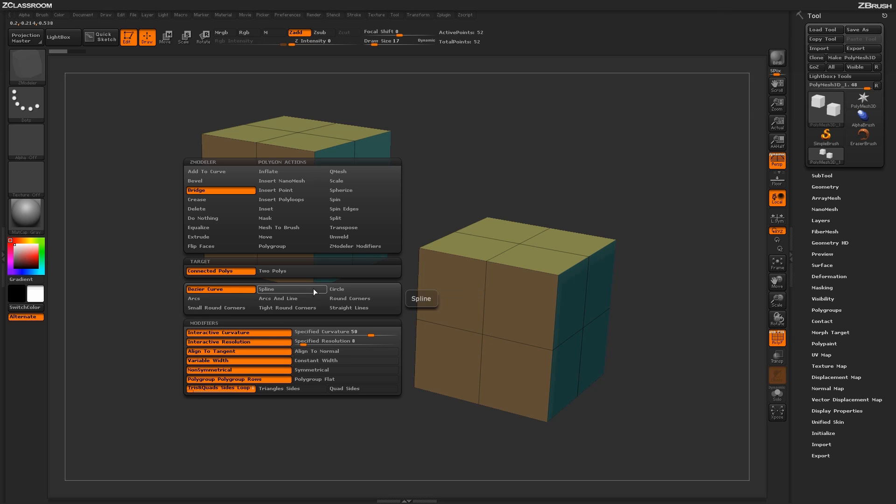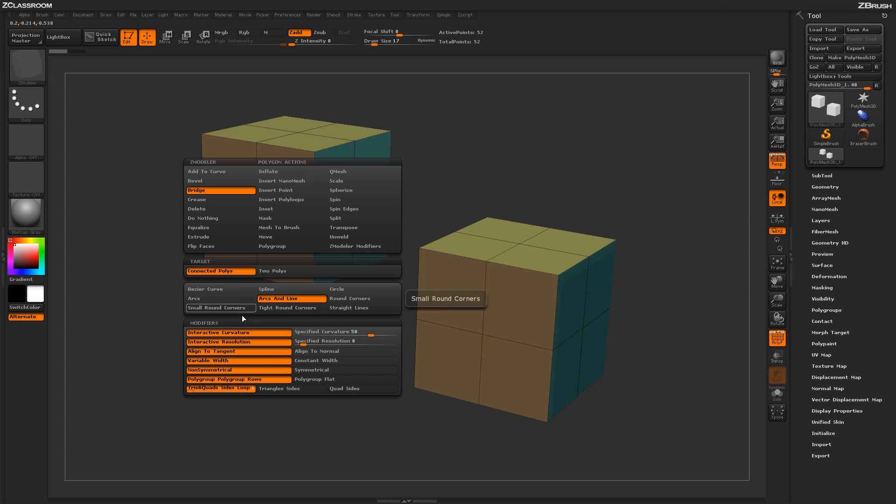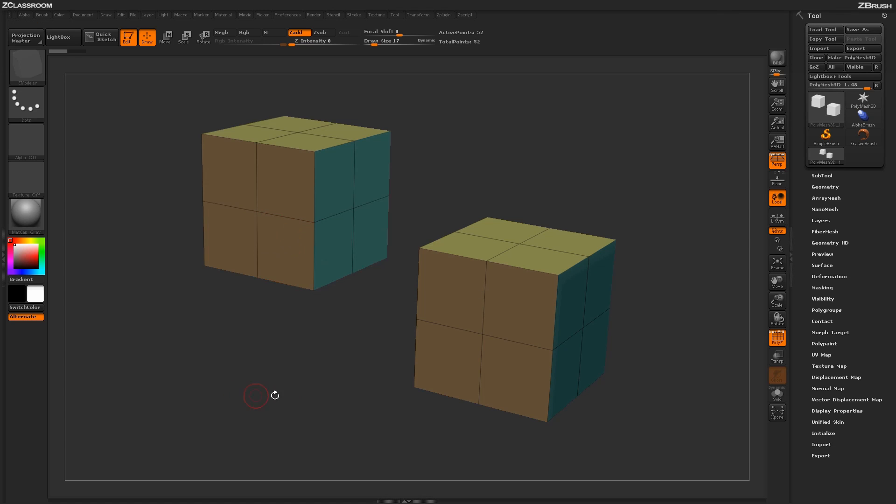This option will allow you to create circular elements on your model. By default, let's come down to Arcs and Line on the first modifier menu there, and then we're going to leave everything below the same.